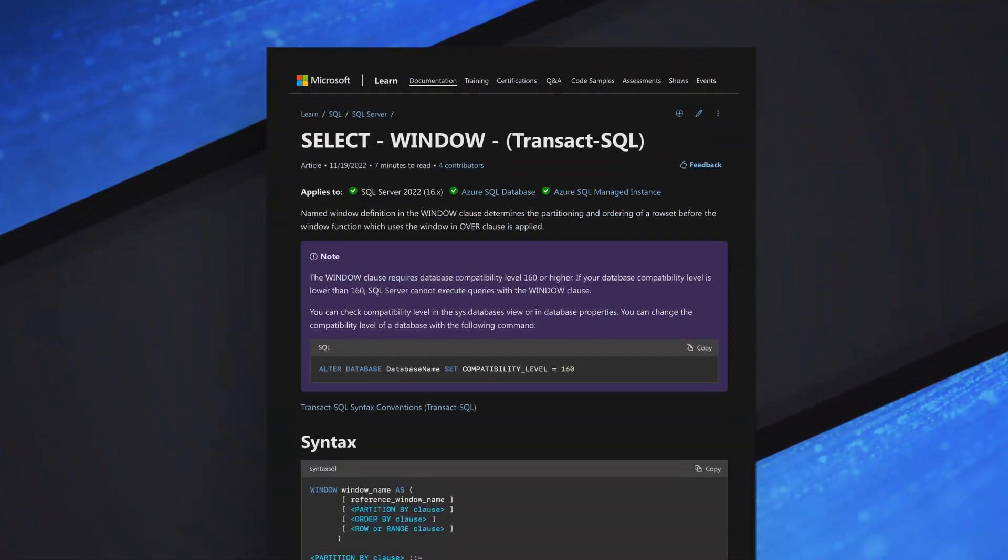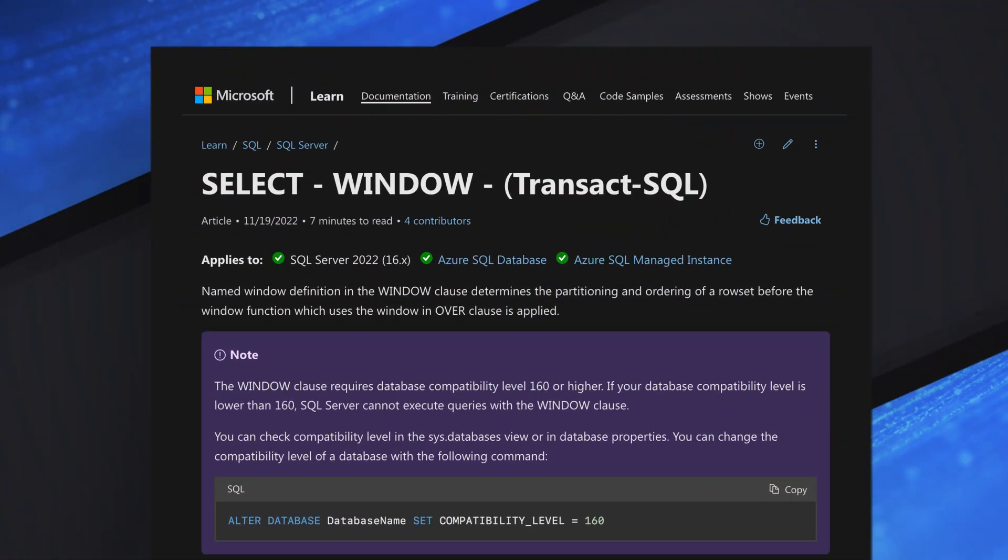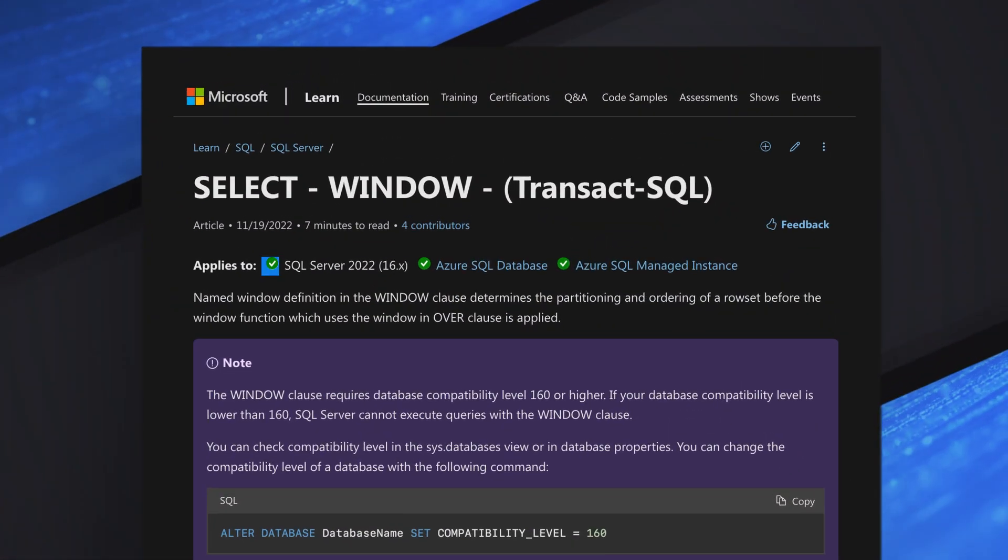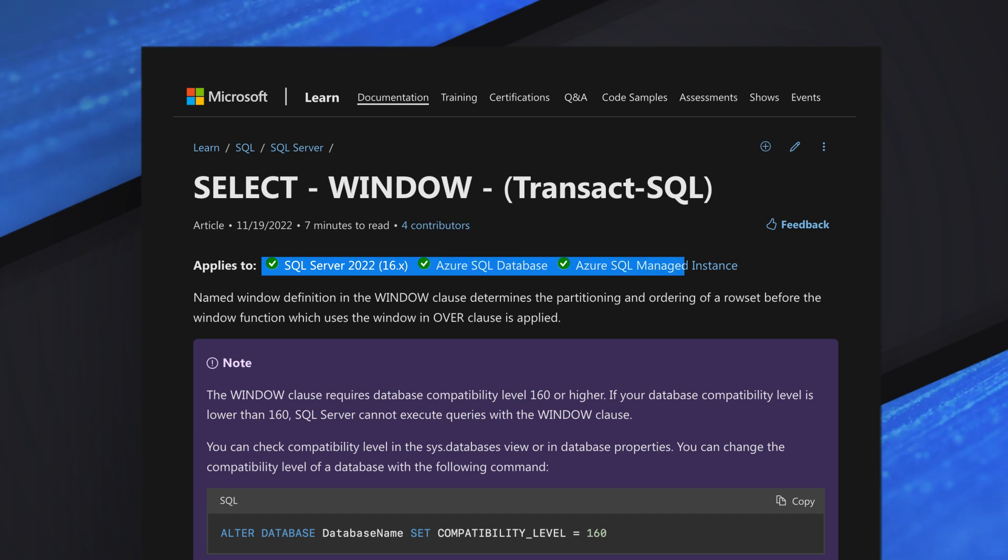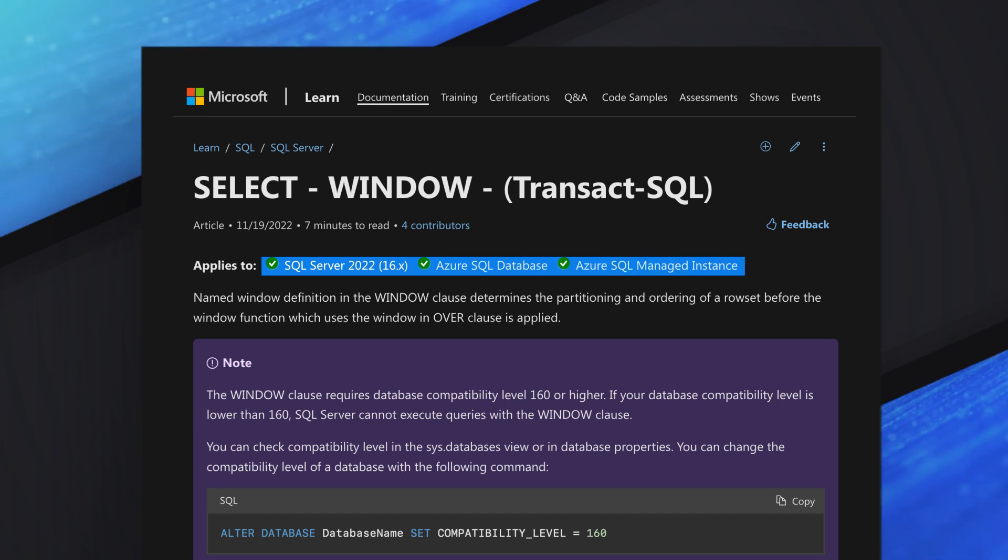All right. There's a new window clause in SQL Server 22. And if you're using Azure SQL database or Azure Managed Instance, that's available.